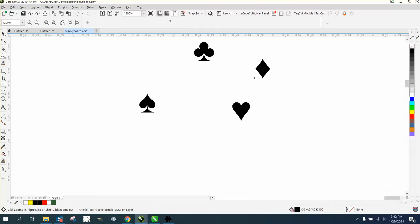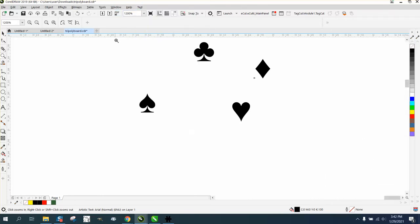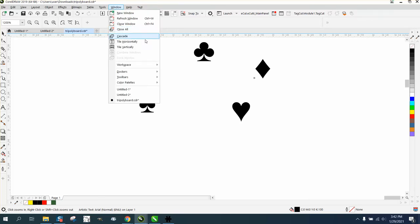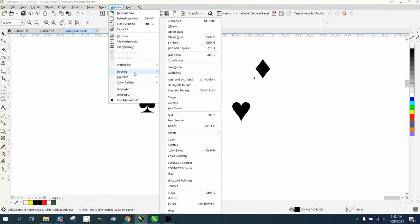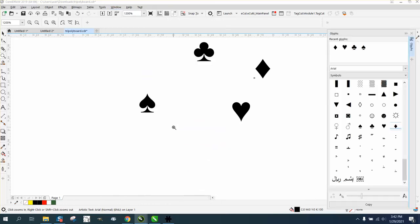So that's under Arial symbols. You can get to it through text, and glyphs are through Windows, Dockers, and under the - I can't see it right now - right here under the text, it's the same thing. In your version it might say insert characters.